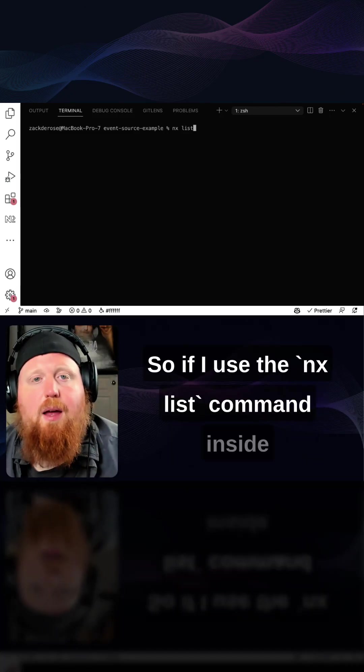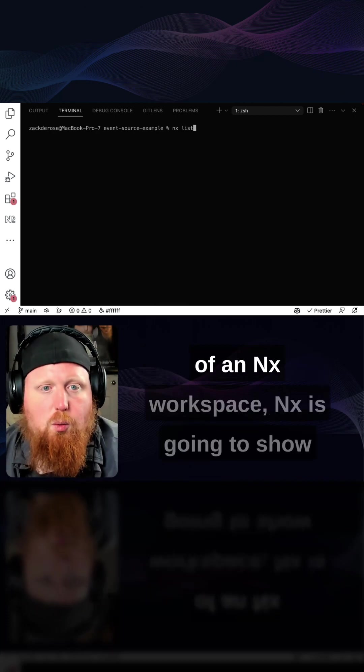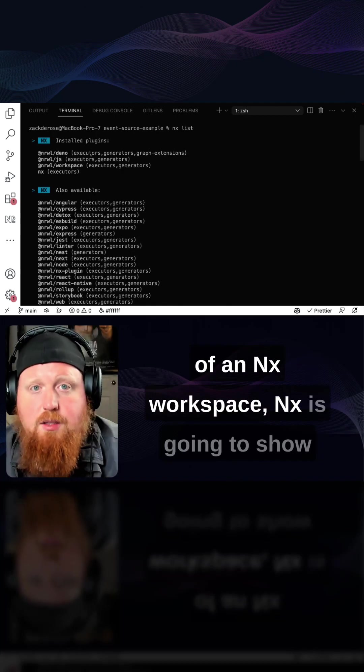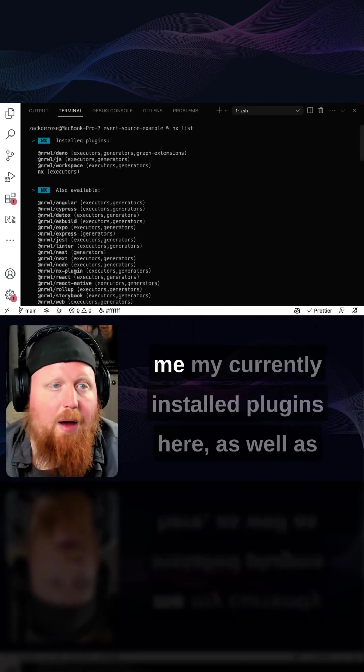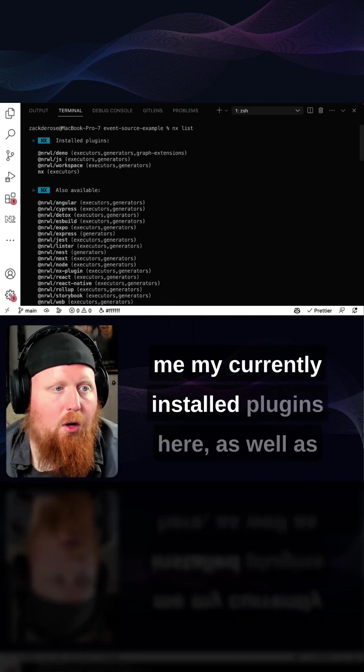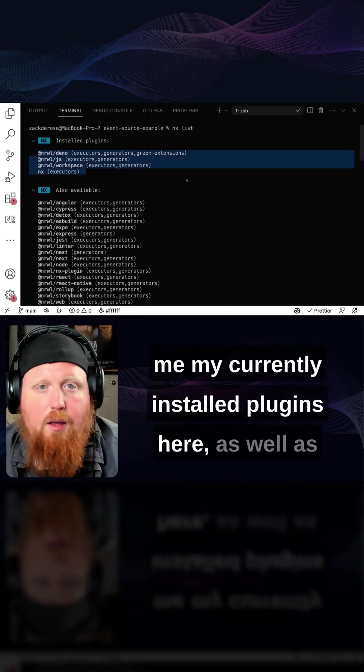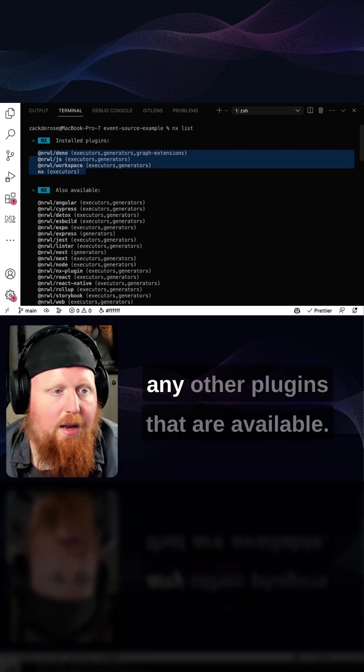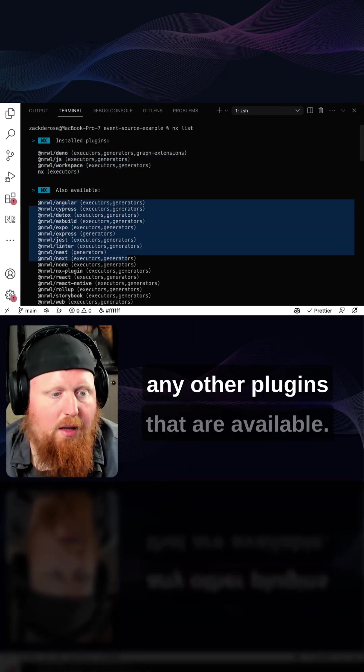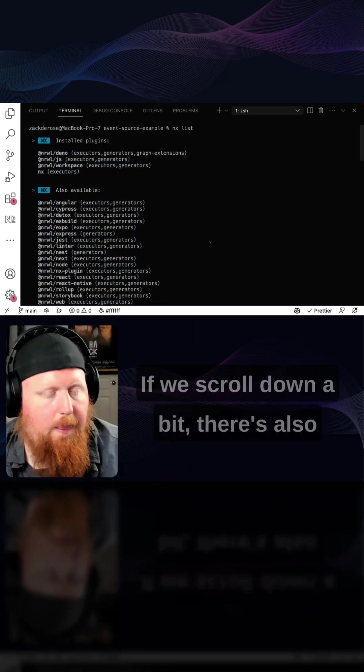So if I use the nx list command inside of an nx workspace, nx is going to show me my currently installed plugins here, as well as any other plugins that are available.